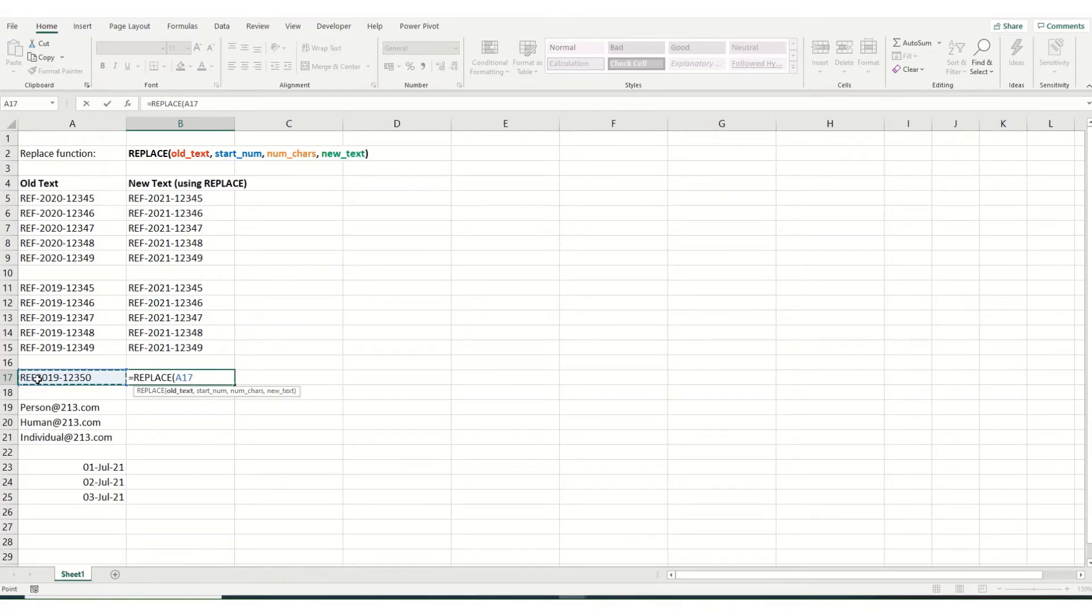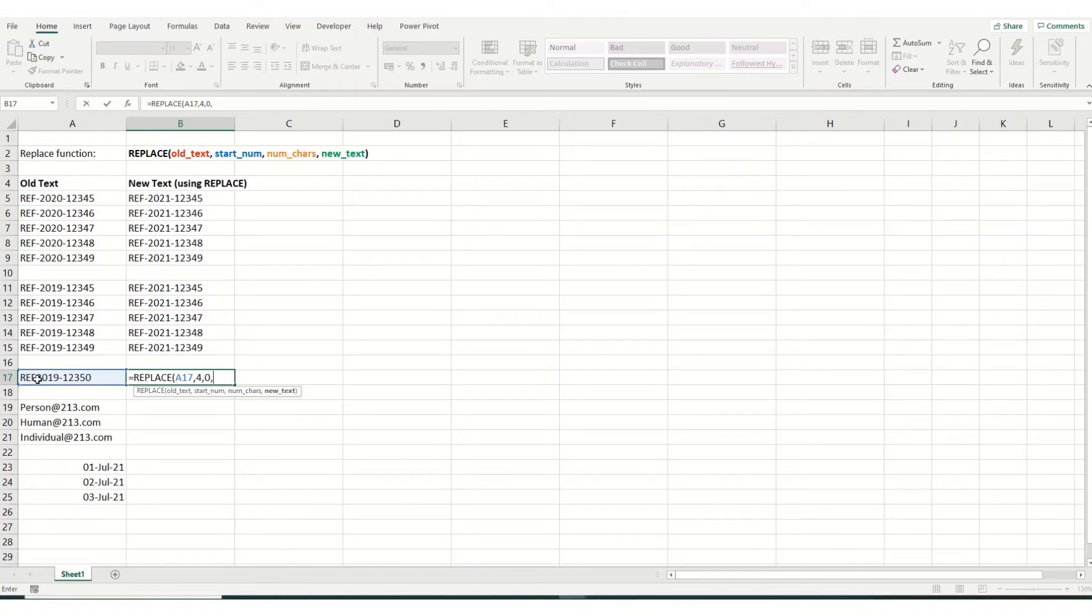Now what we want to do is we want to add in a dash, and we want to add it in before the fourth character. So if we put our start number in as four, but the number of characters then needs to be zero. And what we want to add, we'll open our brackets, put in a dash, close our brackets.